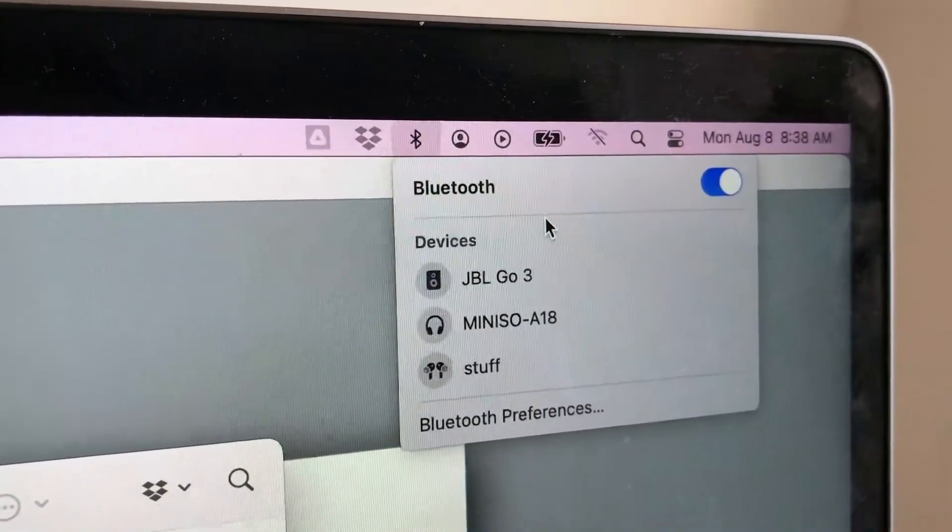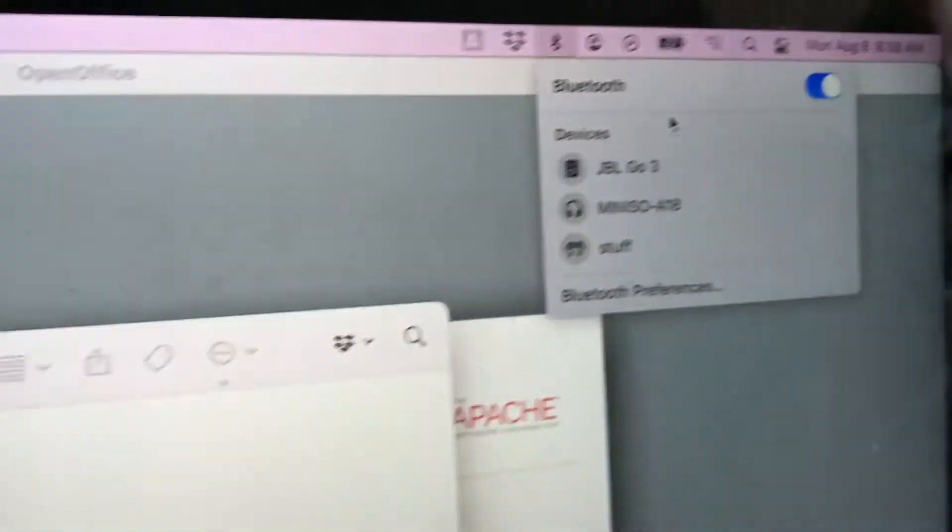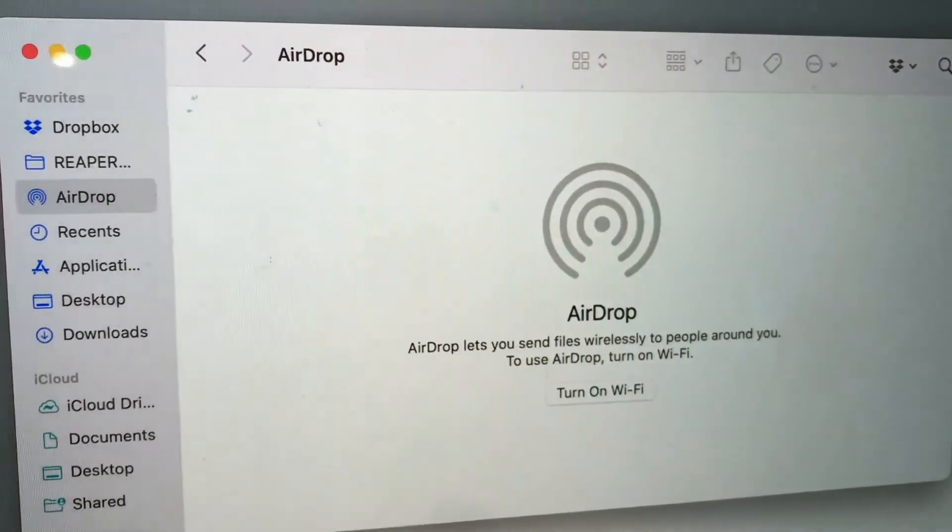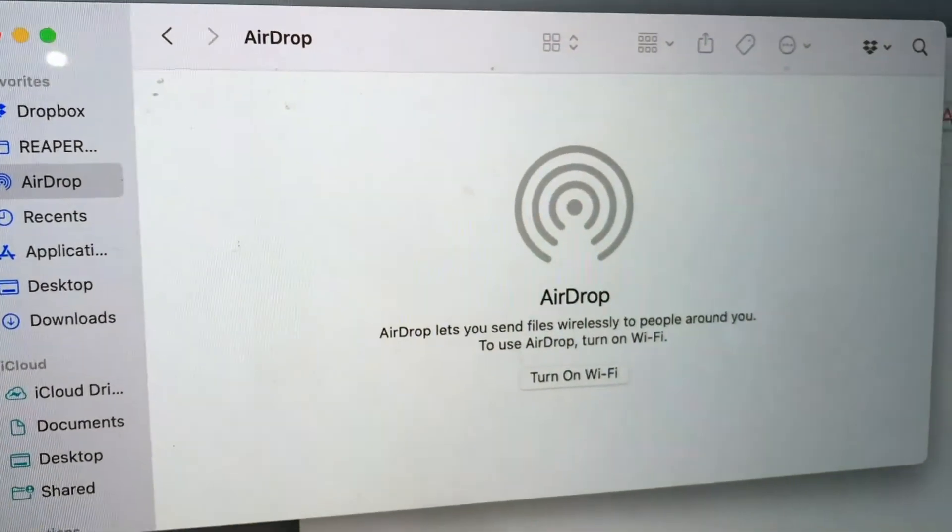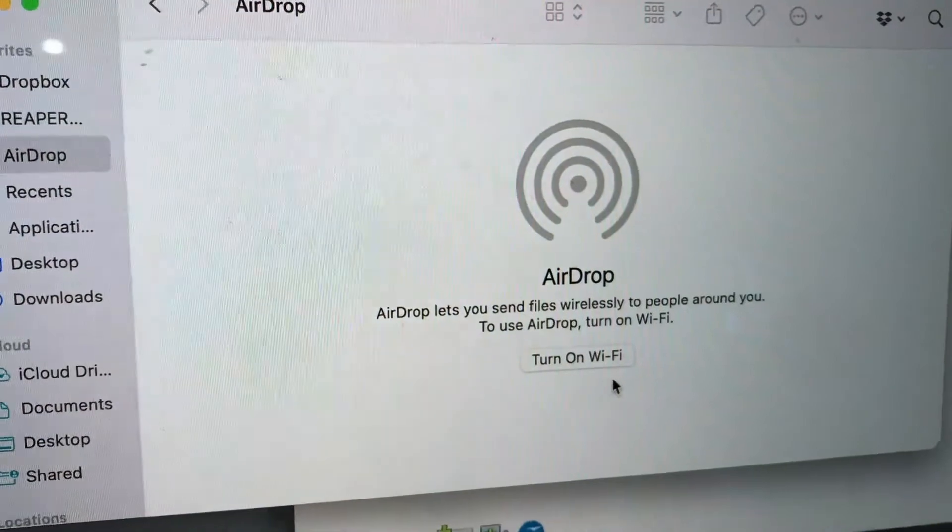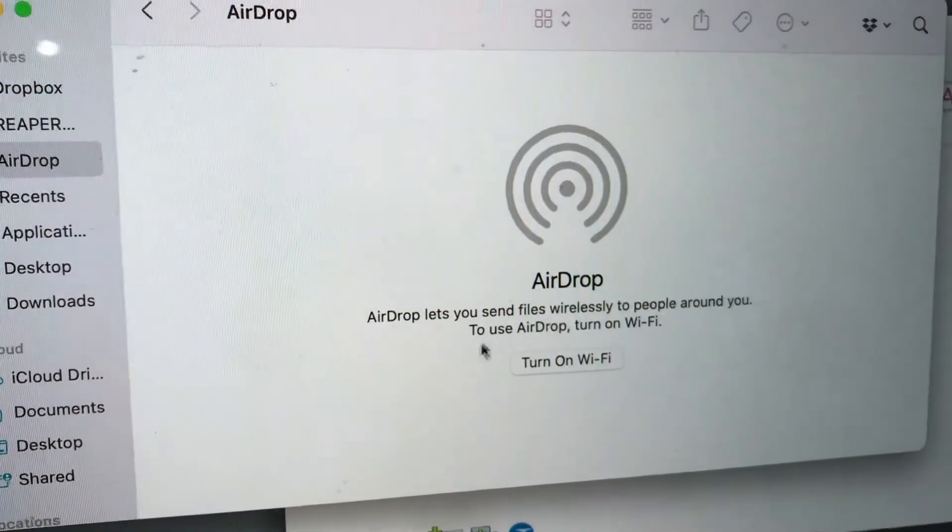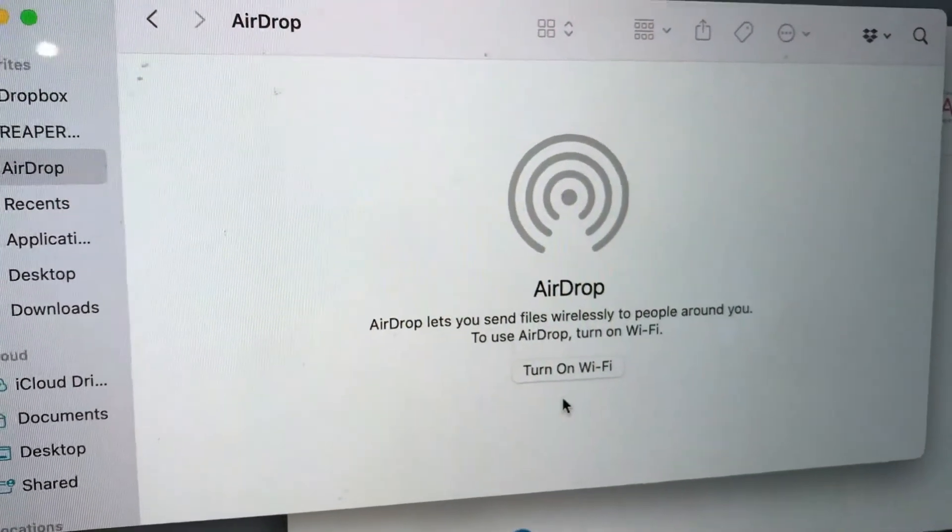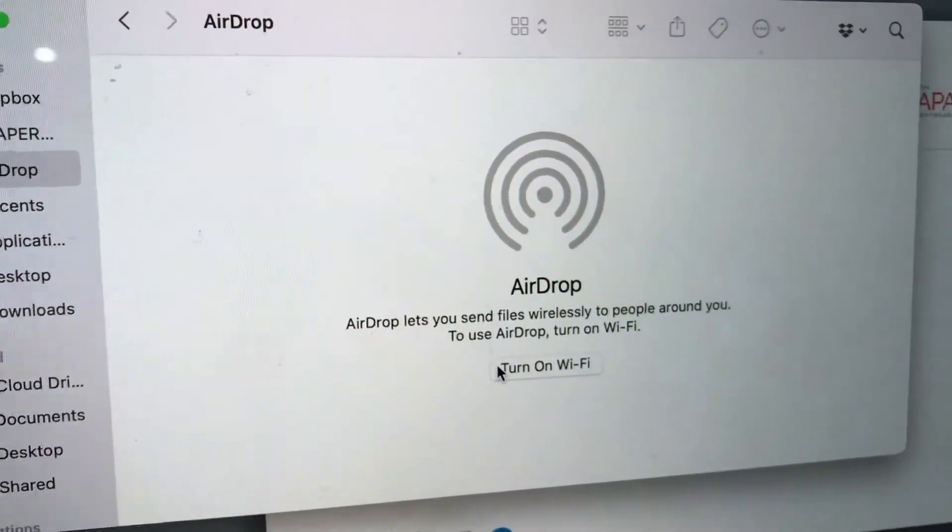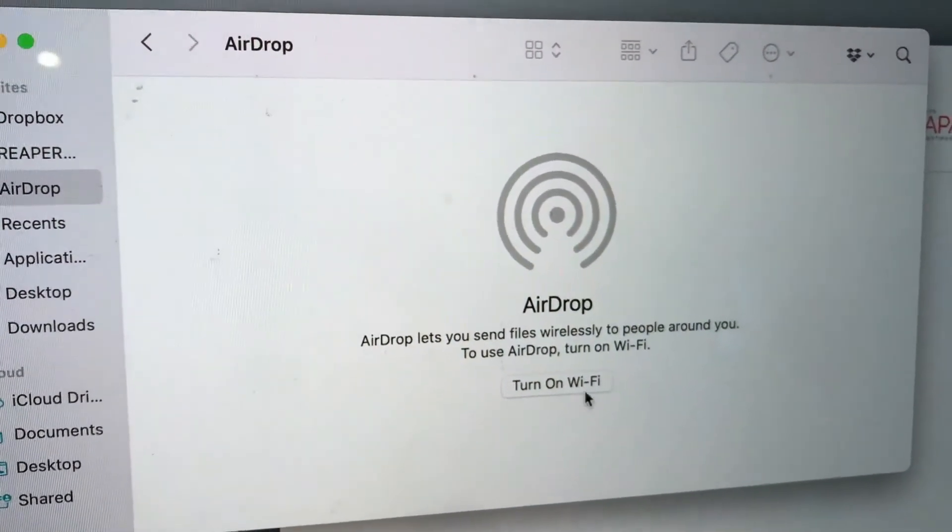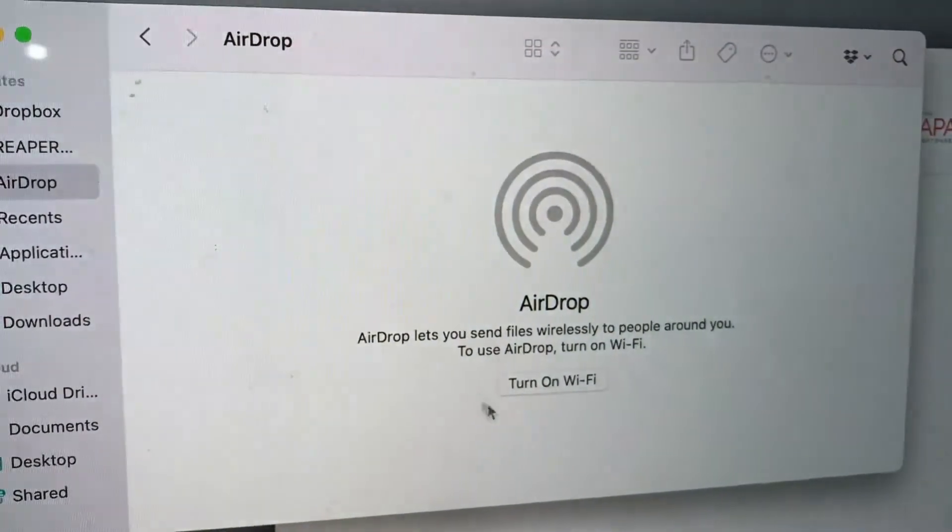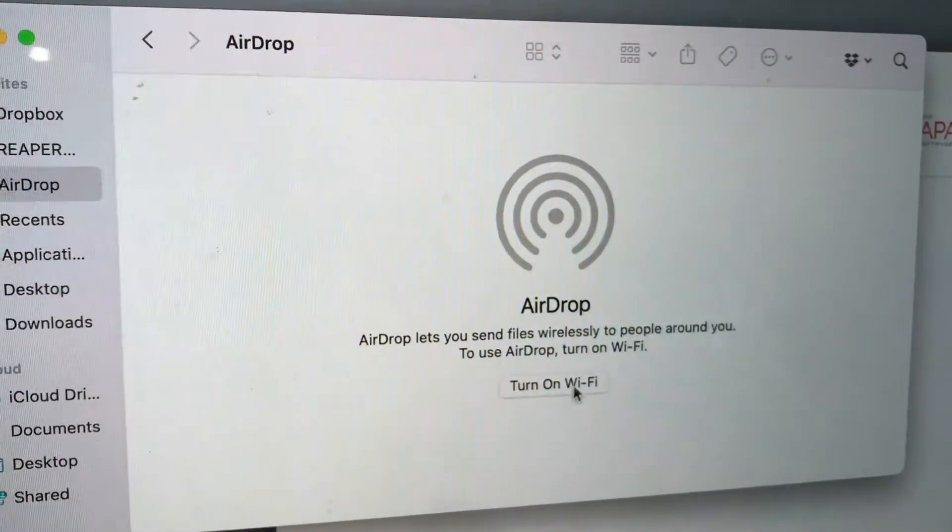Now once you've done that, you can scroll back here and then you look here in the Finder menu, and as you can see right here the turn on Bluetooth has now disappeared. Next we need to turn on the Wi-Fi, so you can again click on this button or you can click on the Wi-Fi here on the top right, whichever is easier.